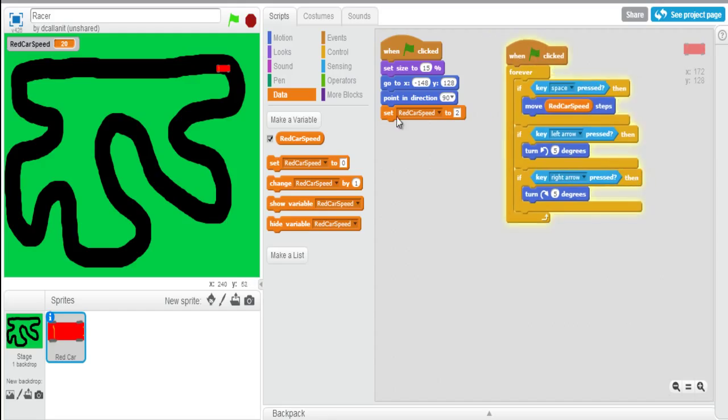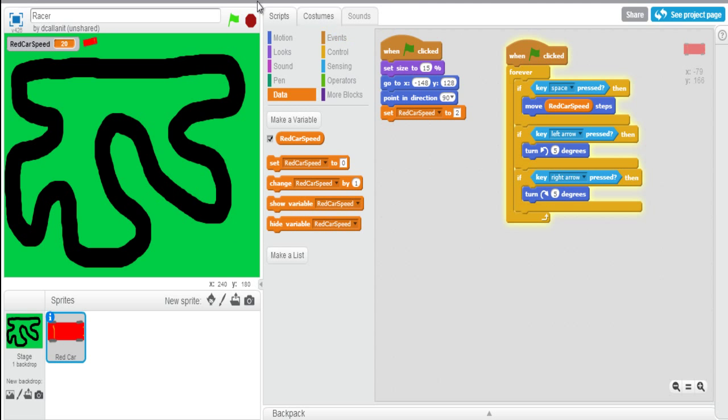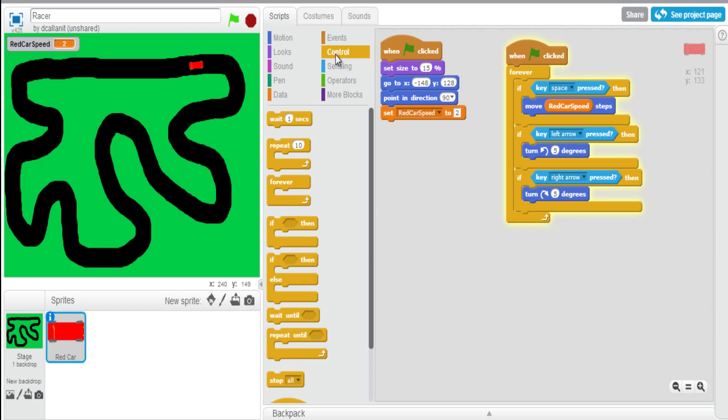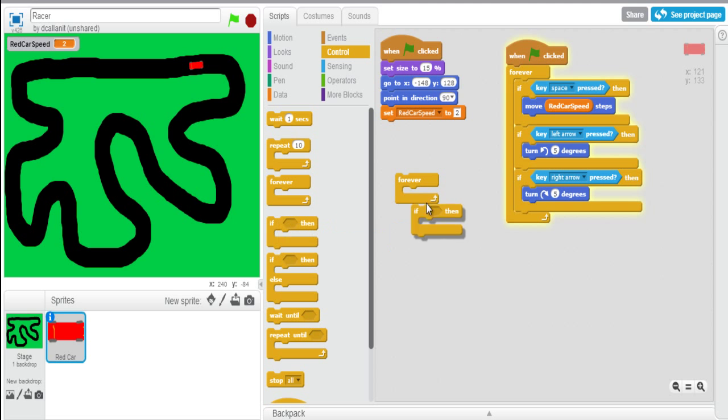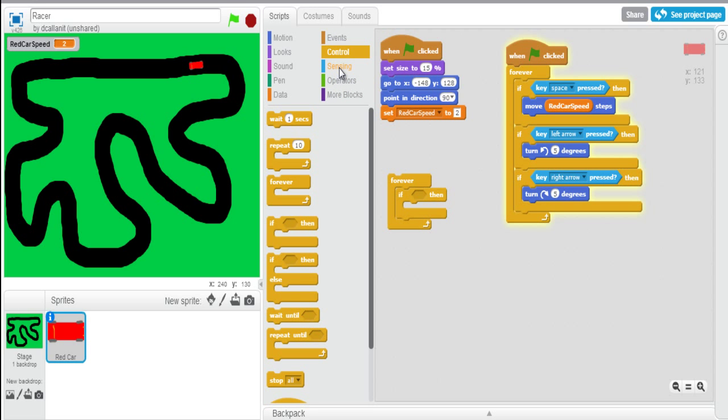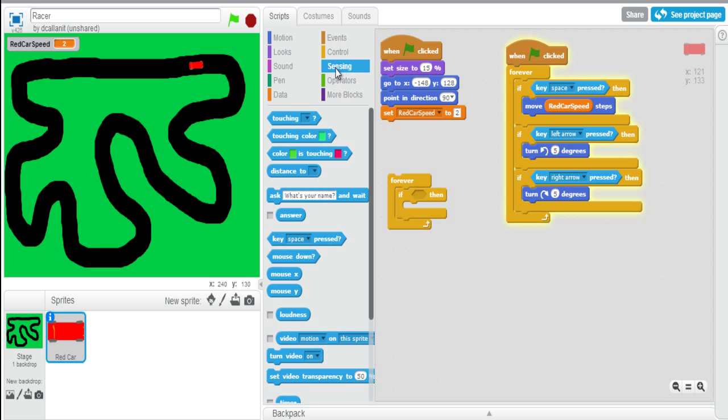Now what we're going to want to do is we're going to want some way of testing whenever the car is actually on the grass. Some way of testing whenever the car goes on the grass, I want to set the speed to a lot slower than two. And to do this, same way we've done in the past, we're going to use a control. We can actually add it in here if we want. I'm going to say forever if. So forever, and inside the forever, I'm going to use an if, and I'm going to use a sensing to detect. Forever if the car is touching the color.